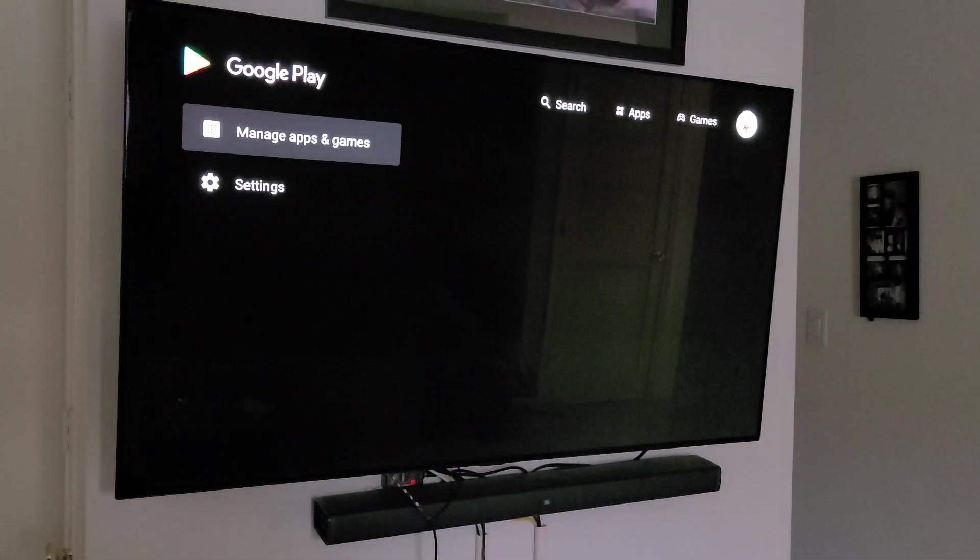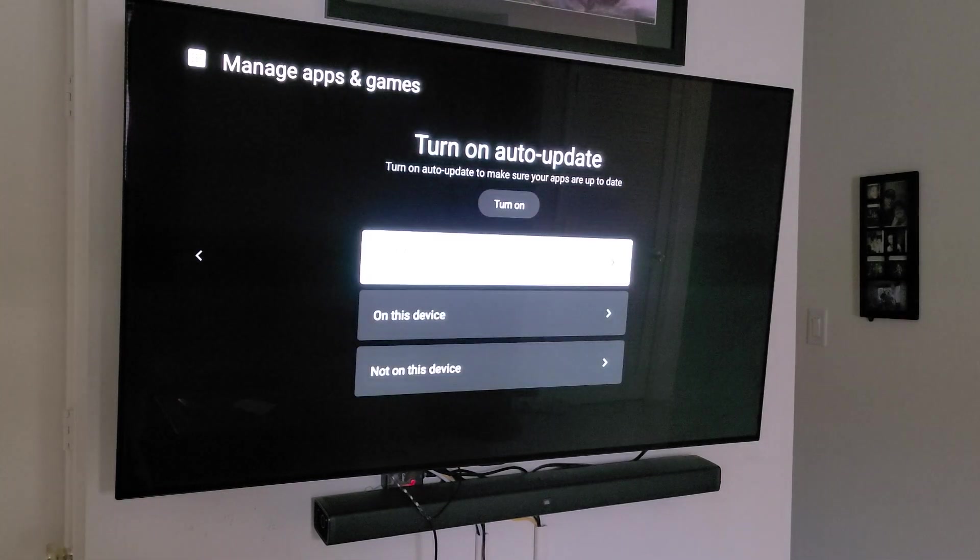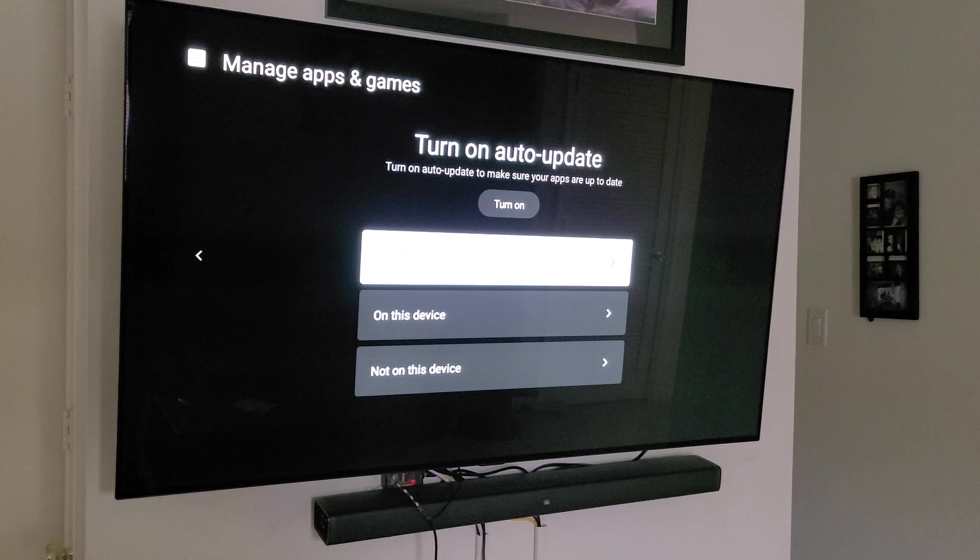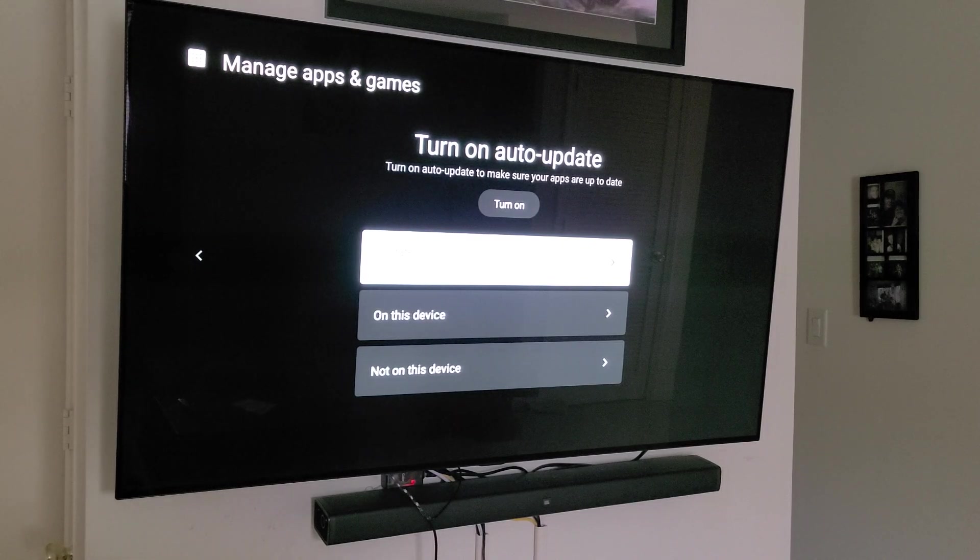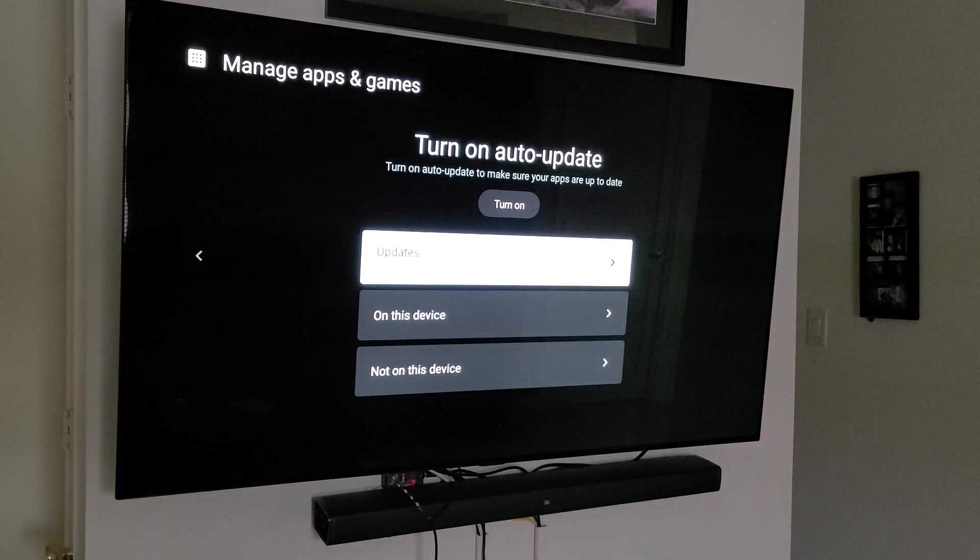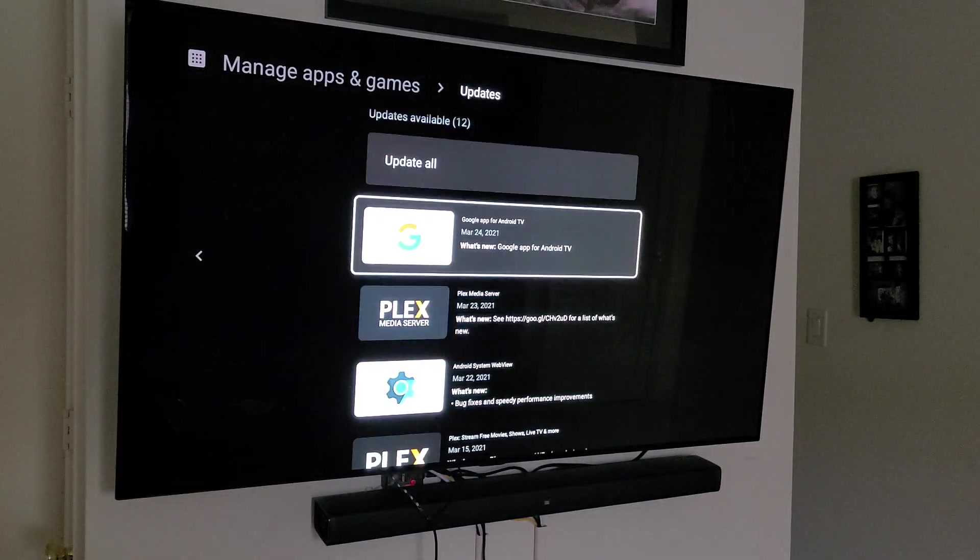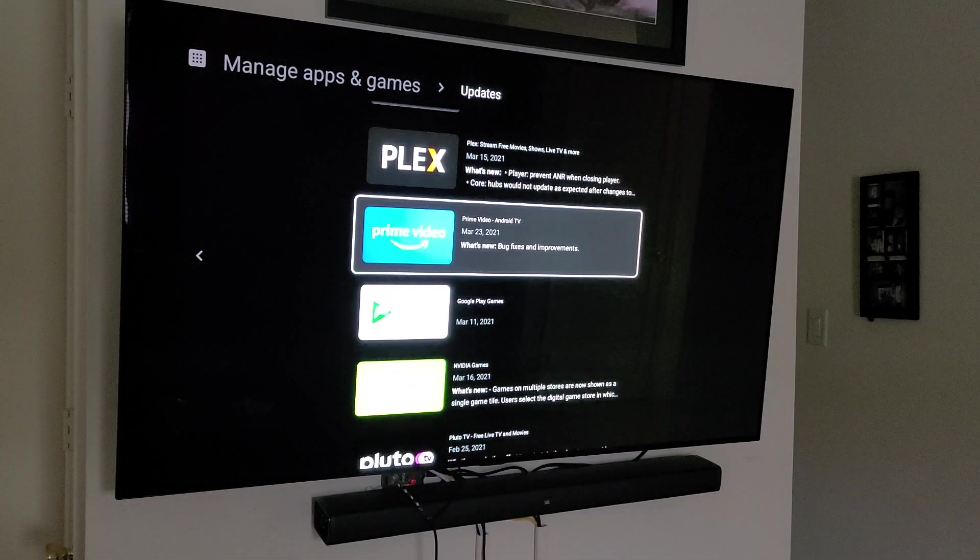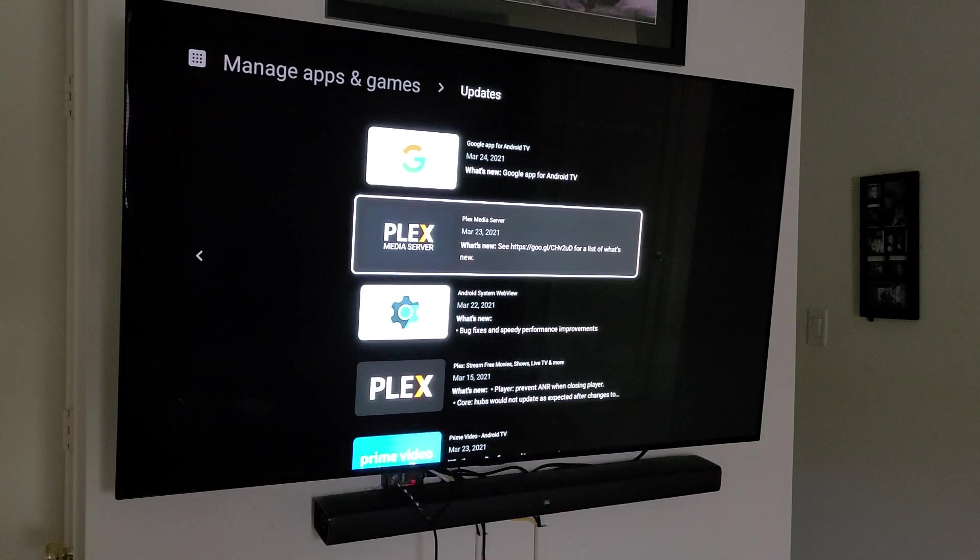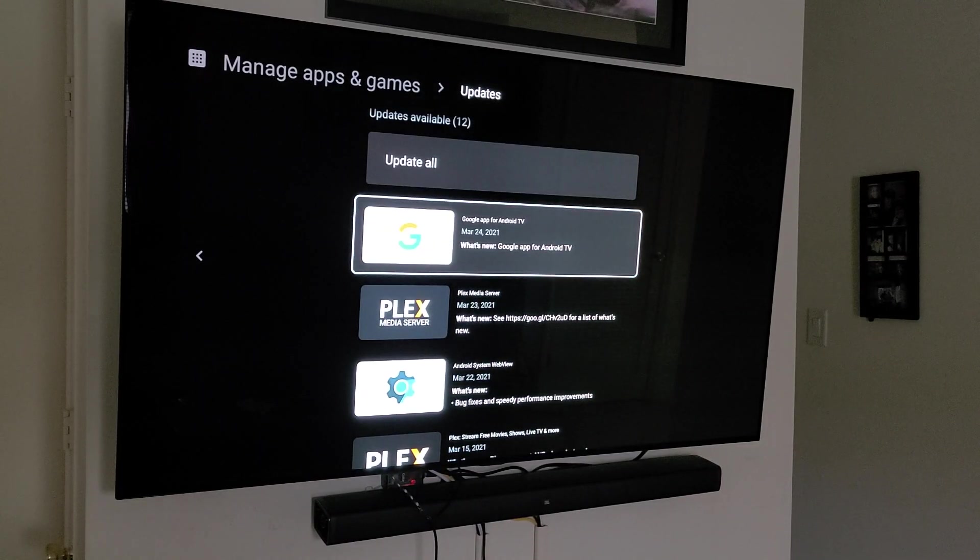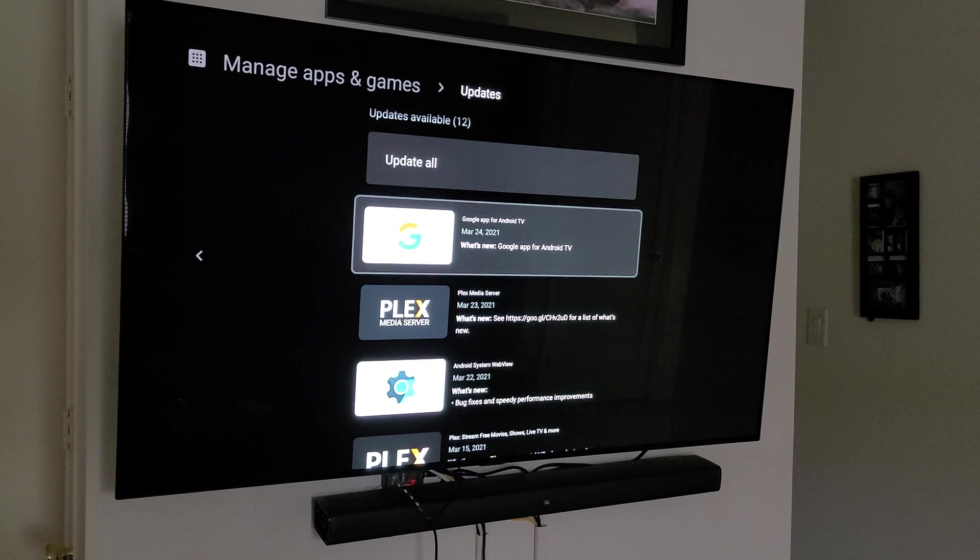I'm going to go into Manage Apps and you're going to see for me, I have 12 items that are shown as needing updates. It's kind of hard for you to read right there, but it says 12. So I can go through and update all or I can be selective.